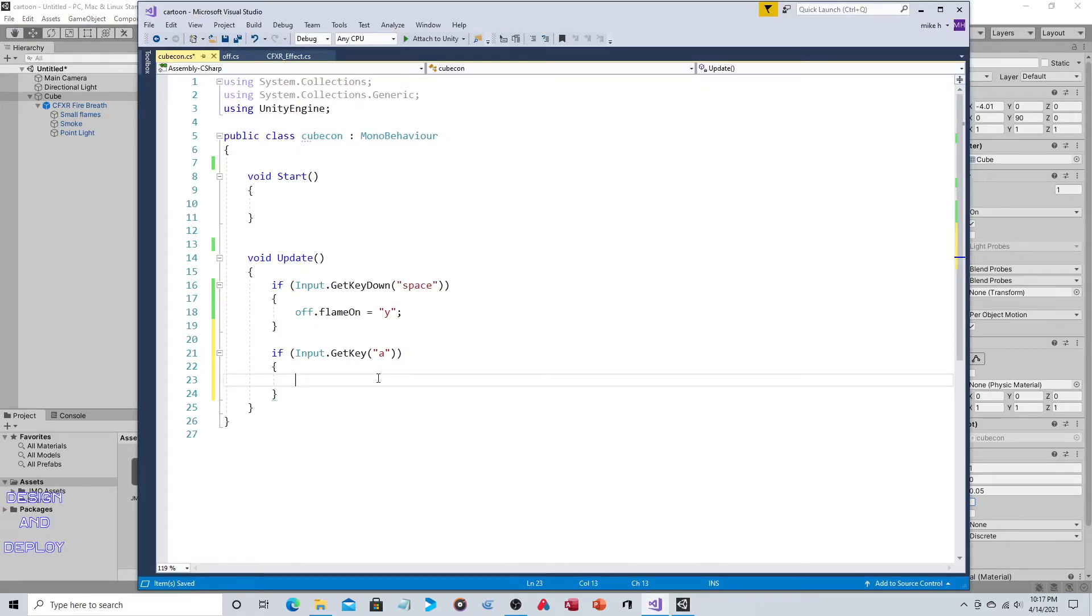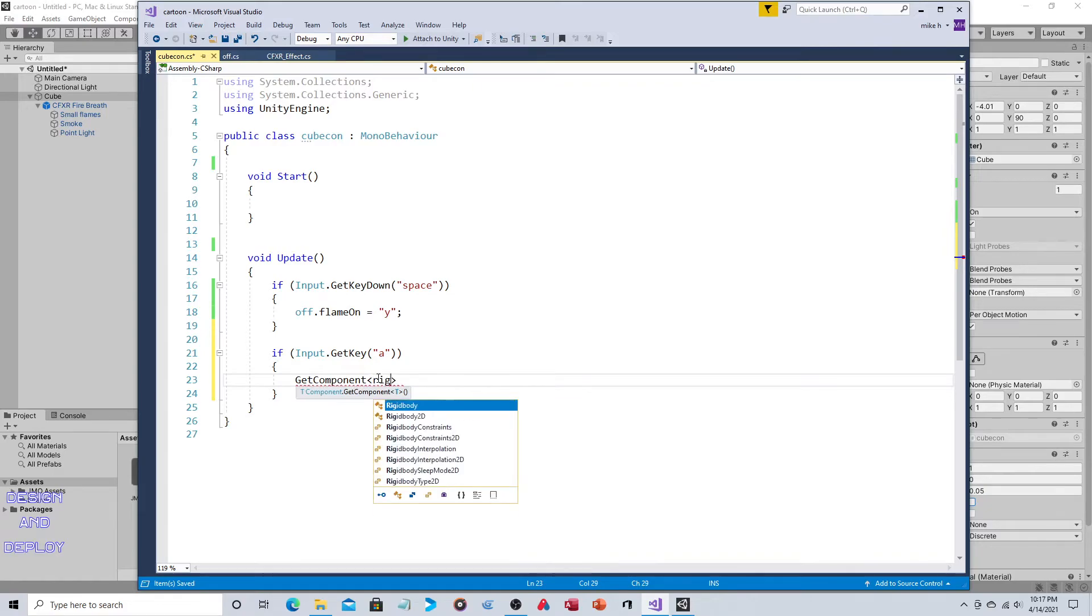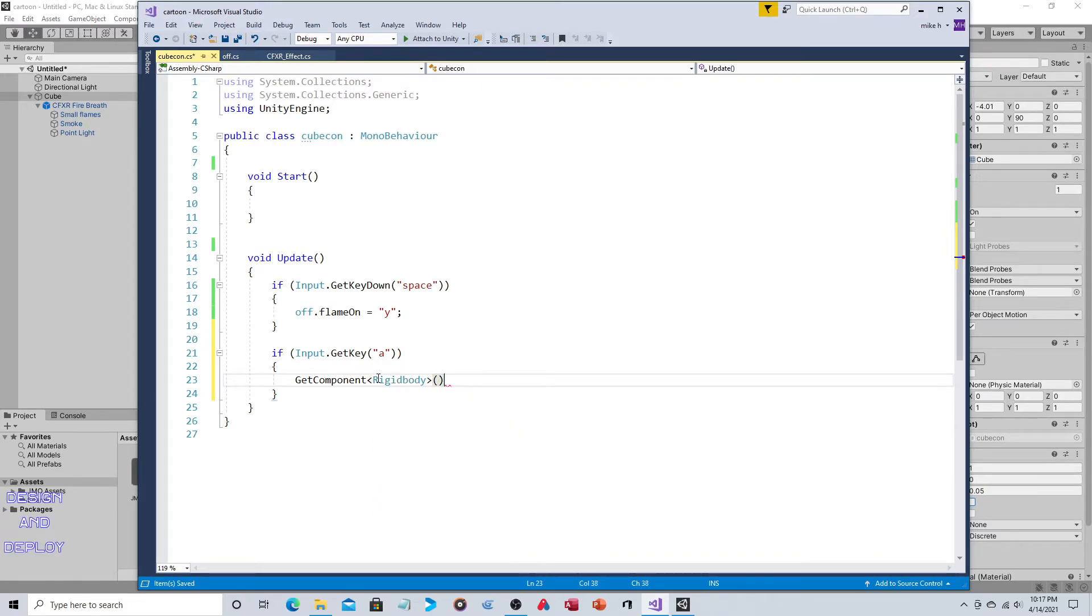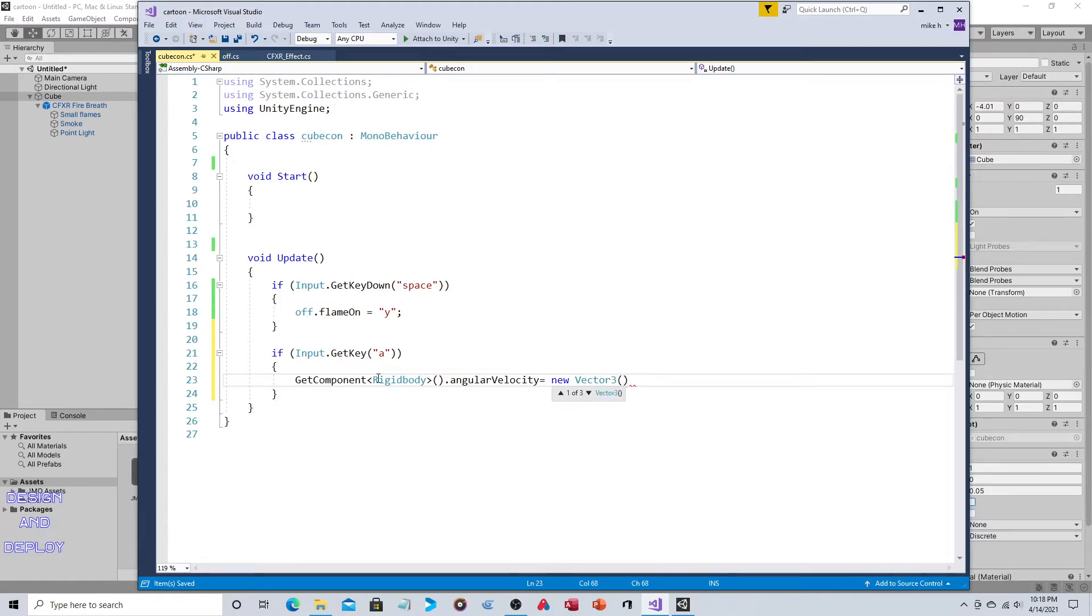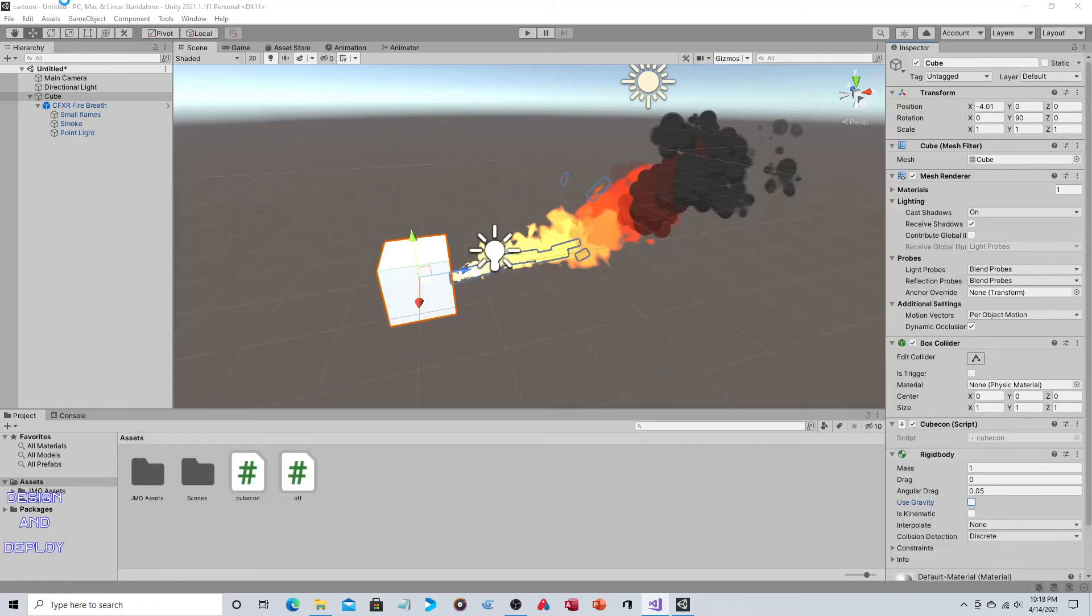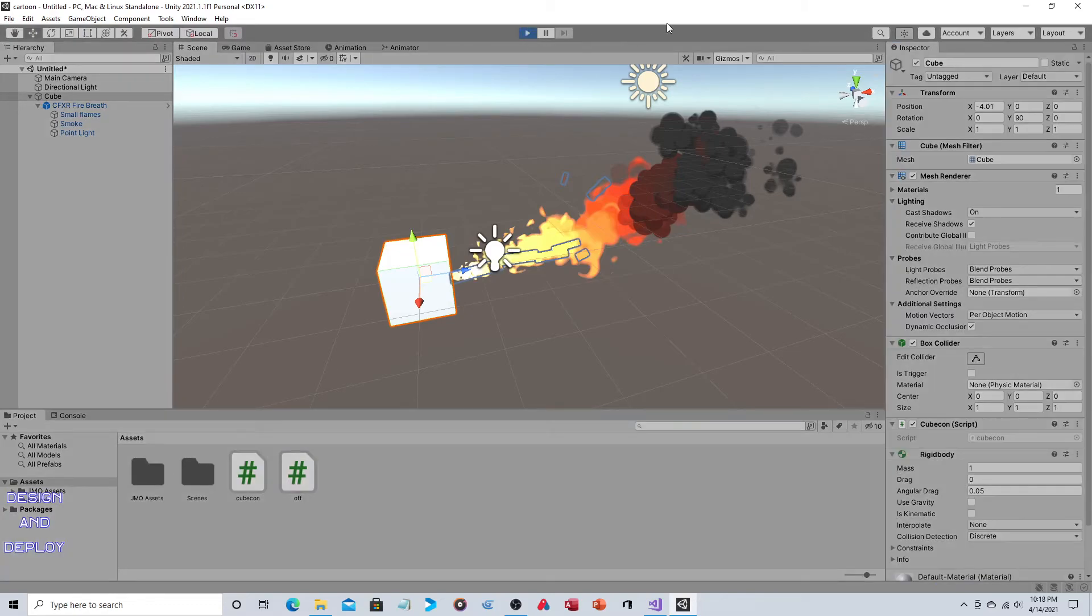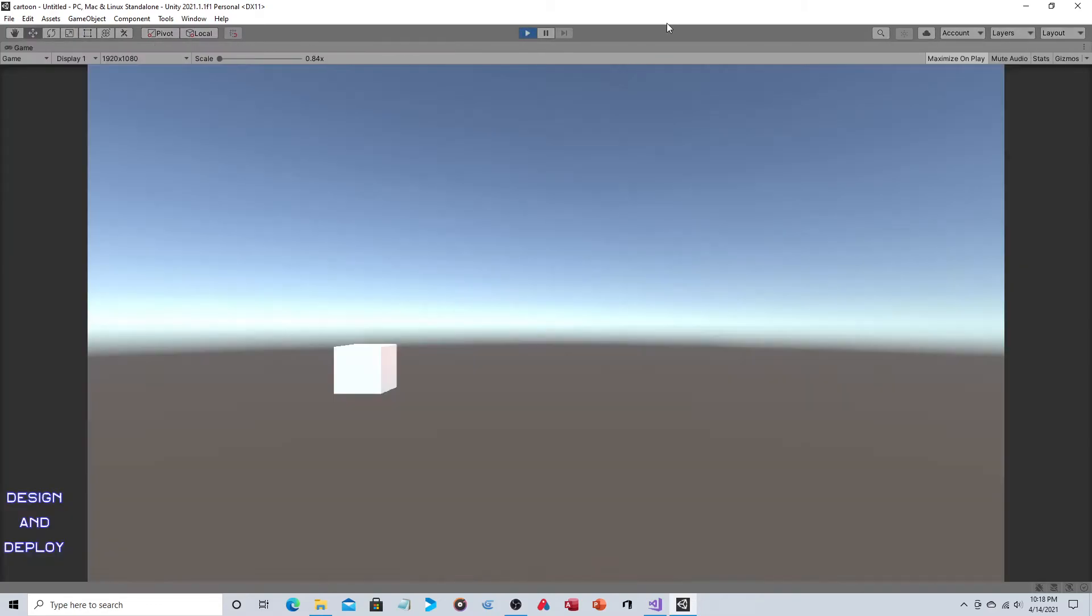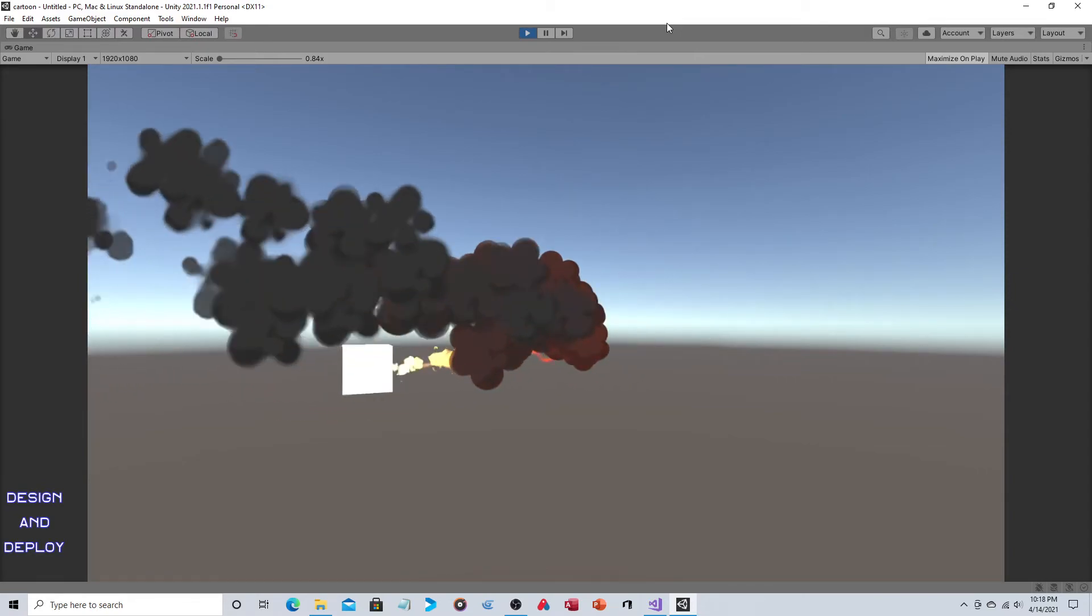I believe on the Y axis, so zero three zero. Actually I think we want it to be negative three. It's just one rotation just to make sure that this rotates with the cube, but it should because it is a child to it. So we run this, it's off, we hit space, it's on, I hit A and it rotates, and there's your flamethrower.